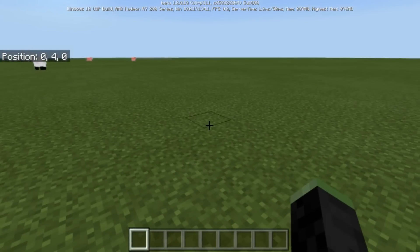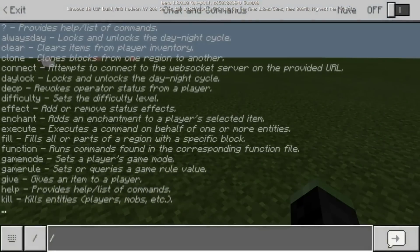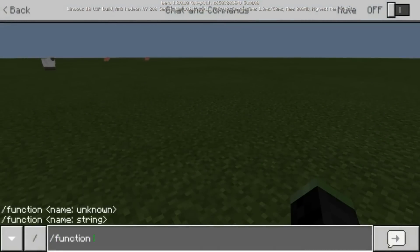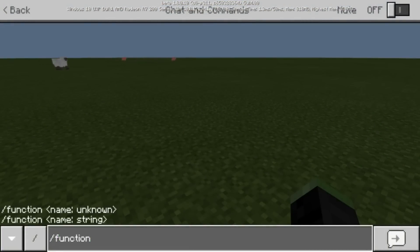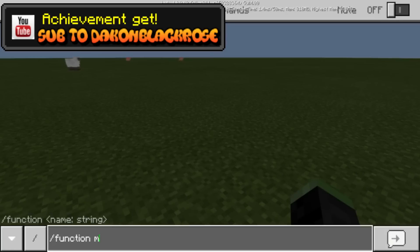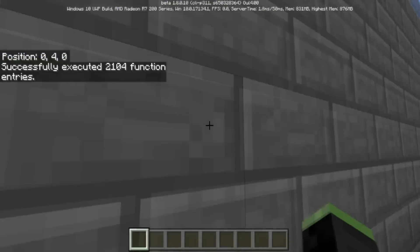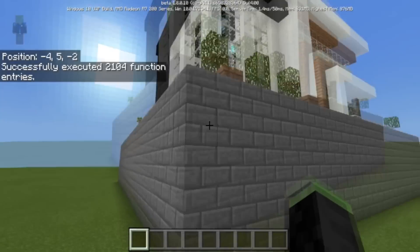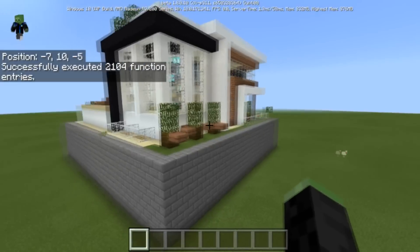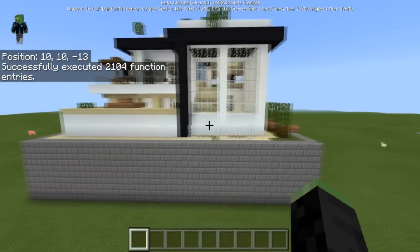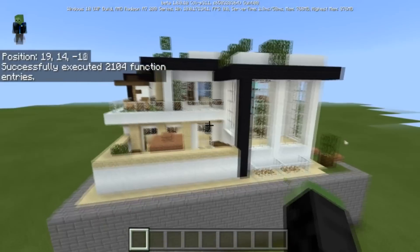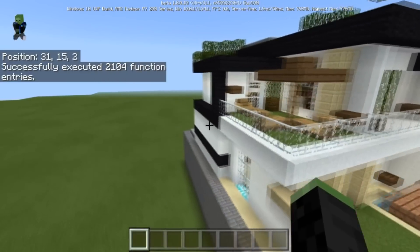I'm going to come right here and do slash function. Once you install the behavior pack and put it on your world, just type 'function m_house' and press enter. It will immediately spawn a structure — this is a modern house and it's completely awesome.